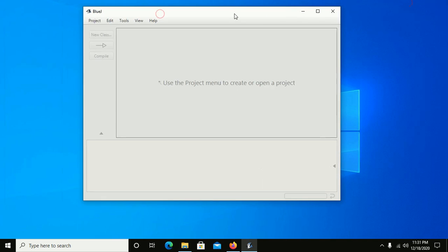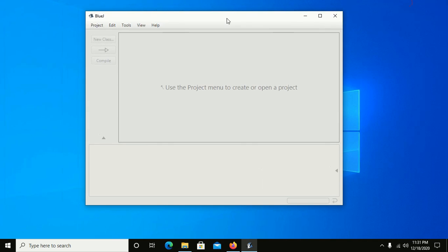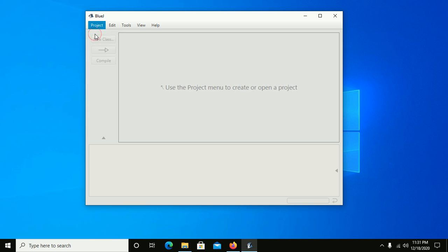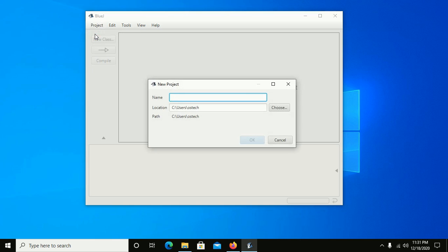Now we are going to create a new project in BlueJ. Click on Project and then click on New Project, and type your project name.